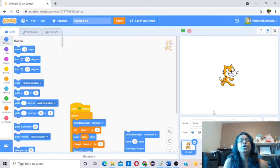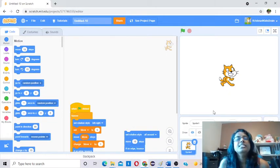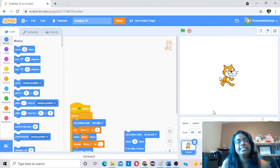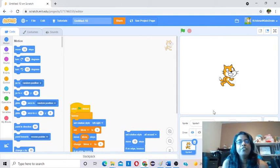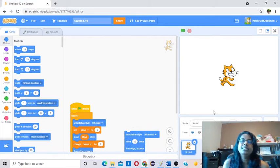Hi, hello and welcome to our channel Scratch Coding for Kids. This is Veda from Toronto. I am going to guide you to learn Scratch Coding.